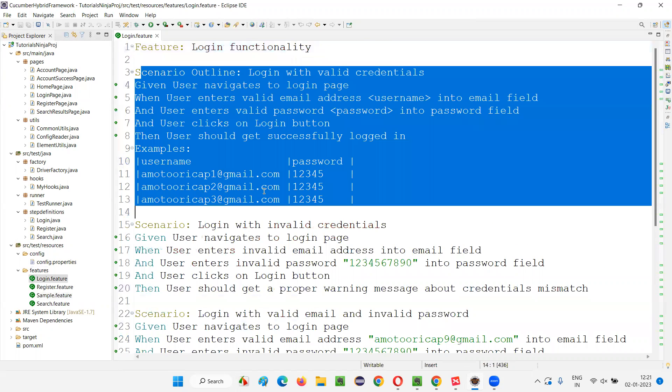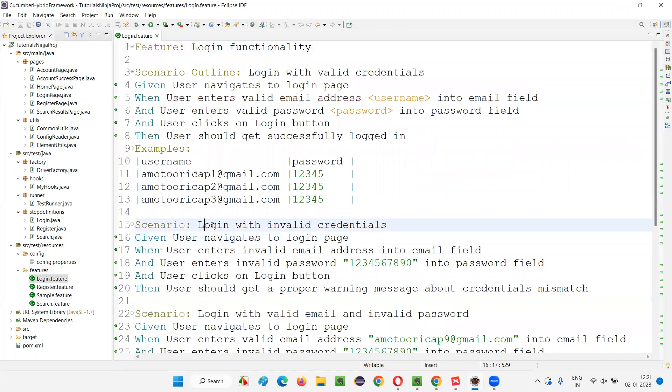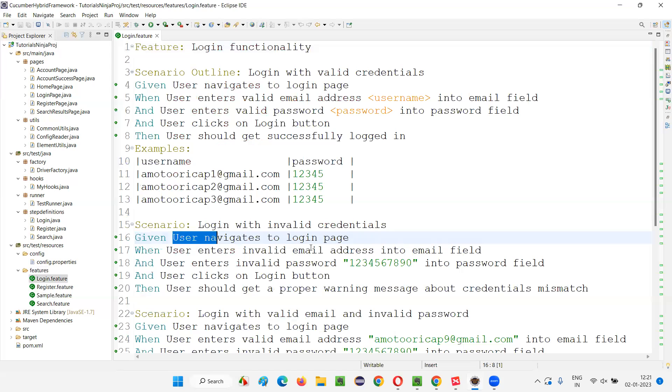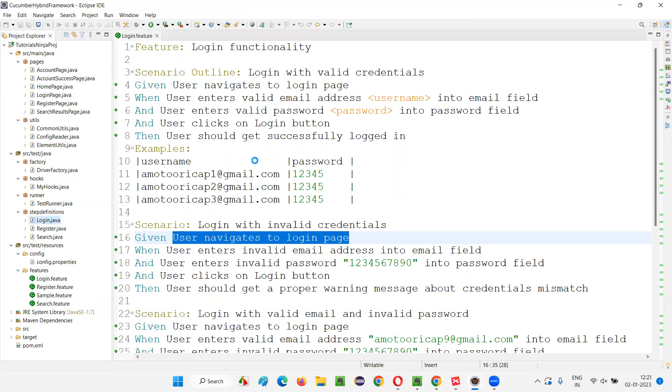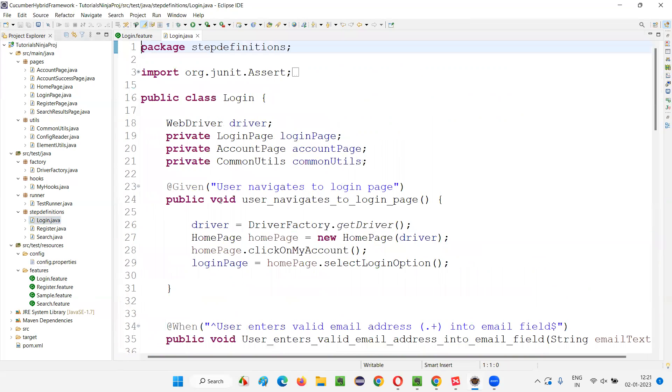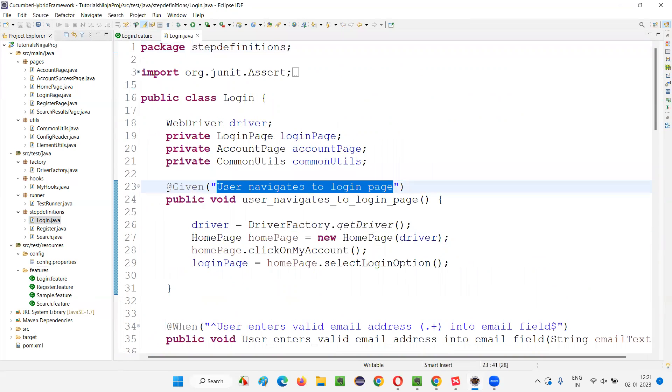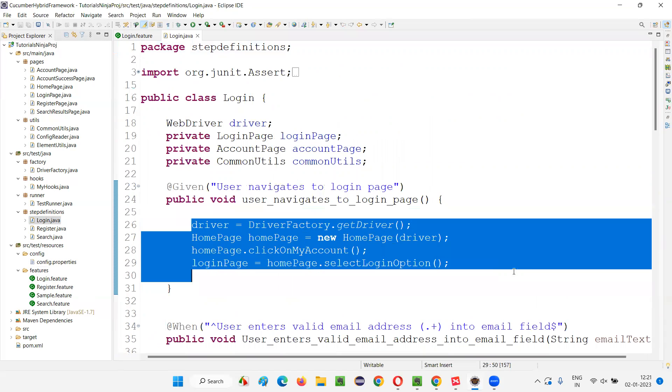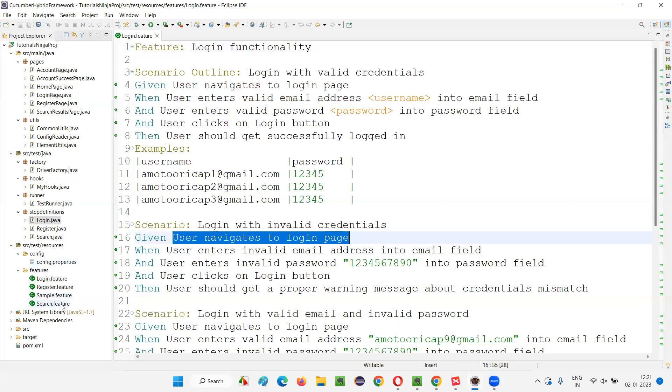I've created five scenarios. Let's take this scenario - there is a step 'user navigates to login page', and this particular step is implemented in this login.java file. You see 'user navigates to login page' step is implemented here where we have written some Selenium code.